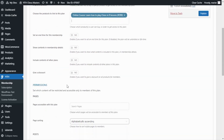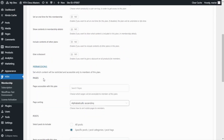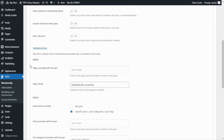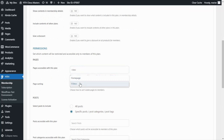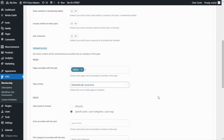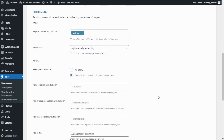Now we need to go to the Permissions section, specifically to Pages, because from here we can manage access to the restricted areas we want to create. We are working with the video page, so we go to "Pages accessible with this plan" and enter our videos page. We are now ready on this part of the configuration.